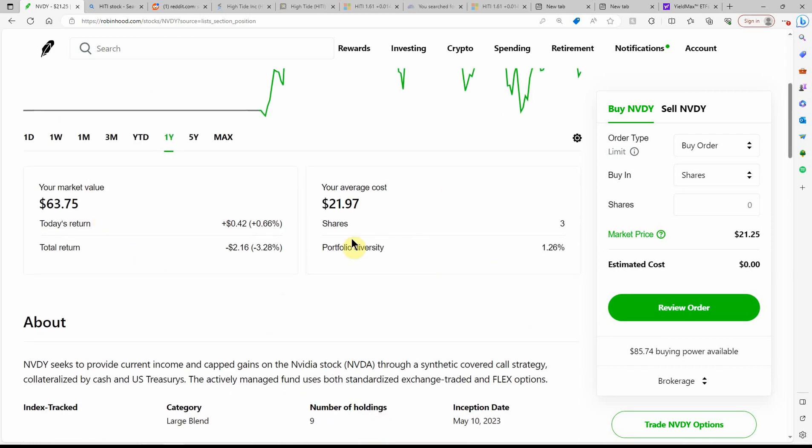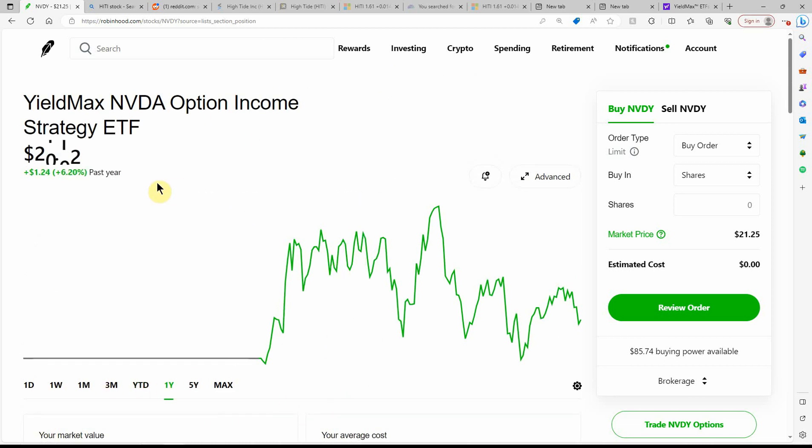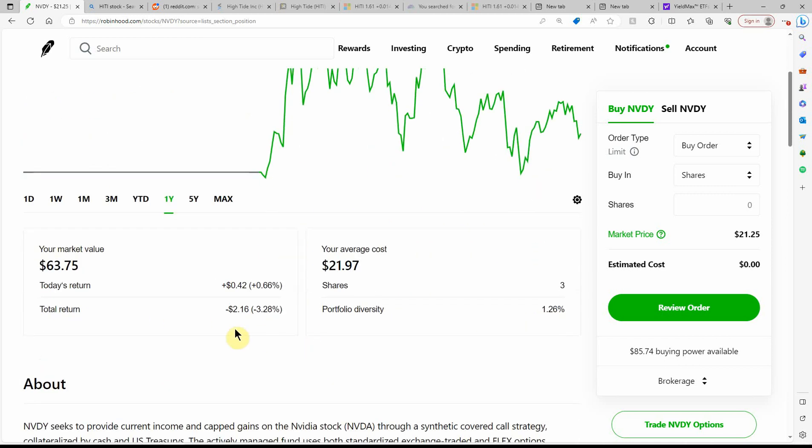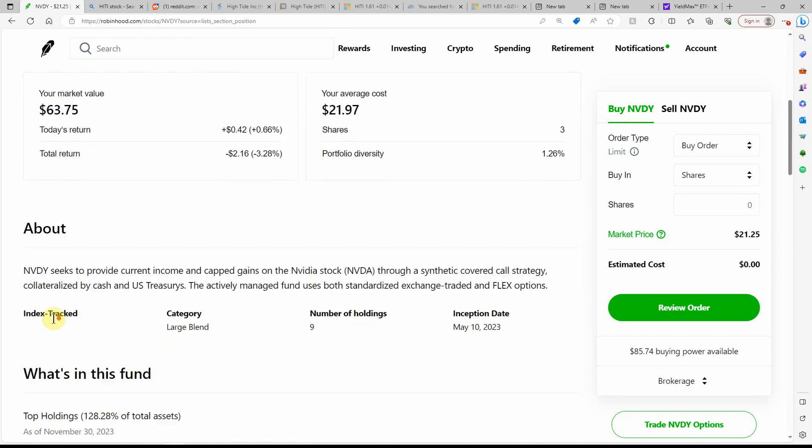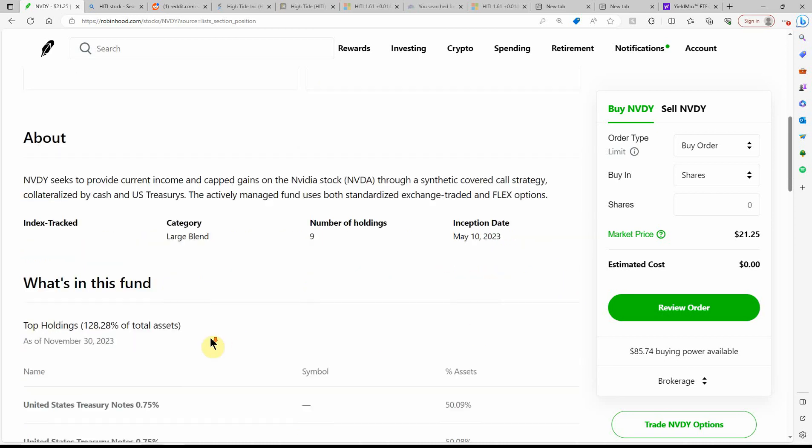Here's what I have. I have three of them. My cost basis is $21.97. So I'm a little bit behind. I could buy another one and lower that a little bit more. NVIDIA seeks to provide current income and cap gains on NVIDIA stock through a synthetic covered call strategy, collateralized by cash and U.S. Treasuries. The actively managed fund uses both standardized, exchange-traded, and flex options. That's how it generates the income is the options part of it.